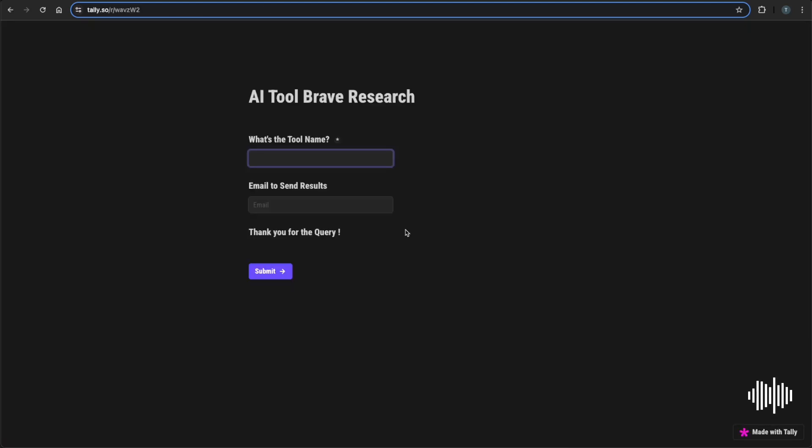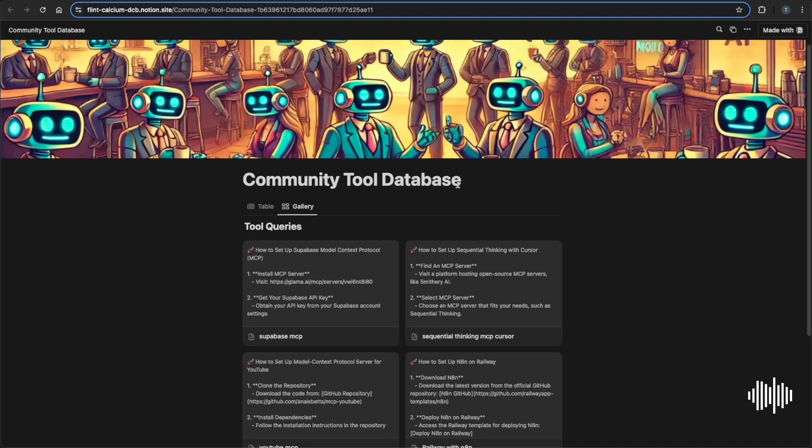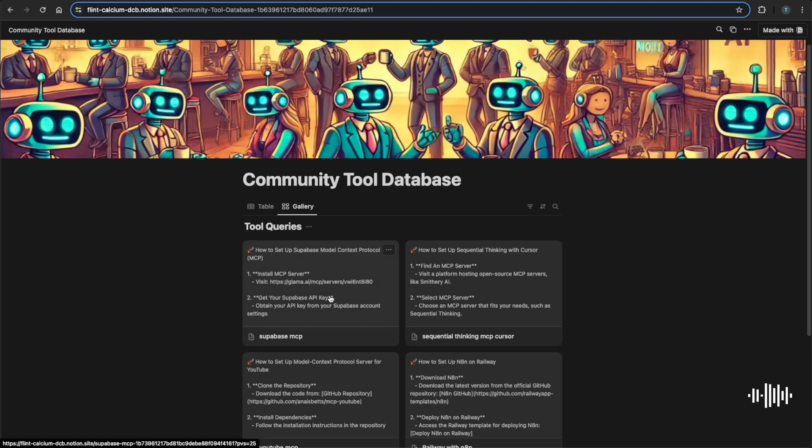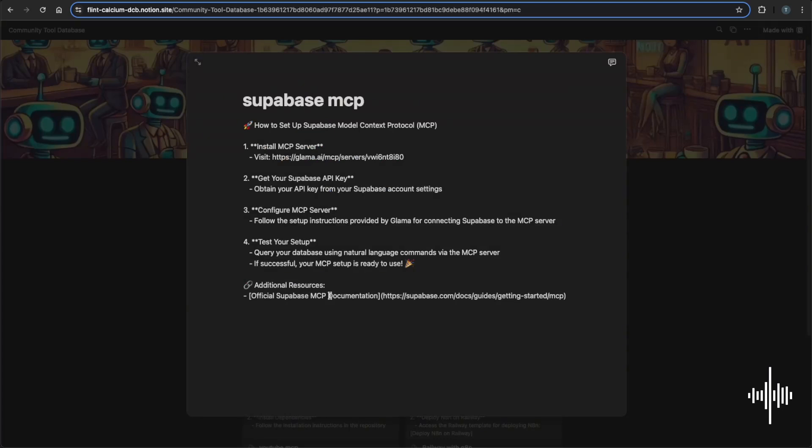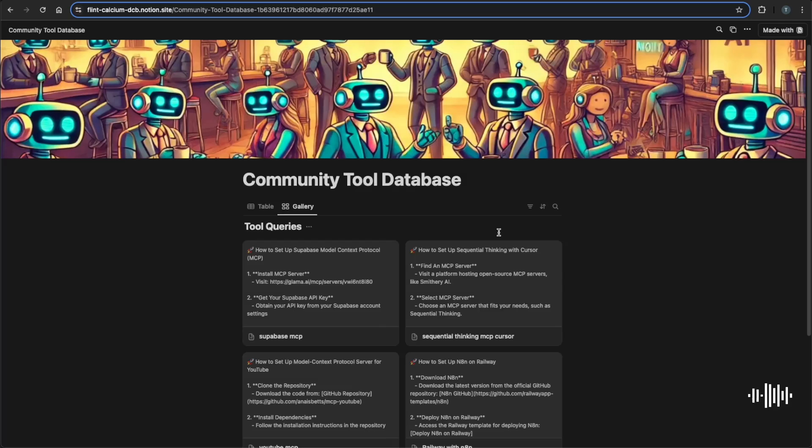To solve this, we're going to be building a form submission workflow that lets you instantly search new AI tools and get a step-by-step breakdown of how to install and use them. After the Brave search and the outline instructions, it'll be automatically updated to this community tools database, which will house all the tools that you guys are actually searching for and give a rough starting point on how to actually install and work these tools with links to go with it.